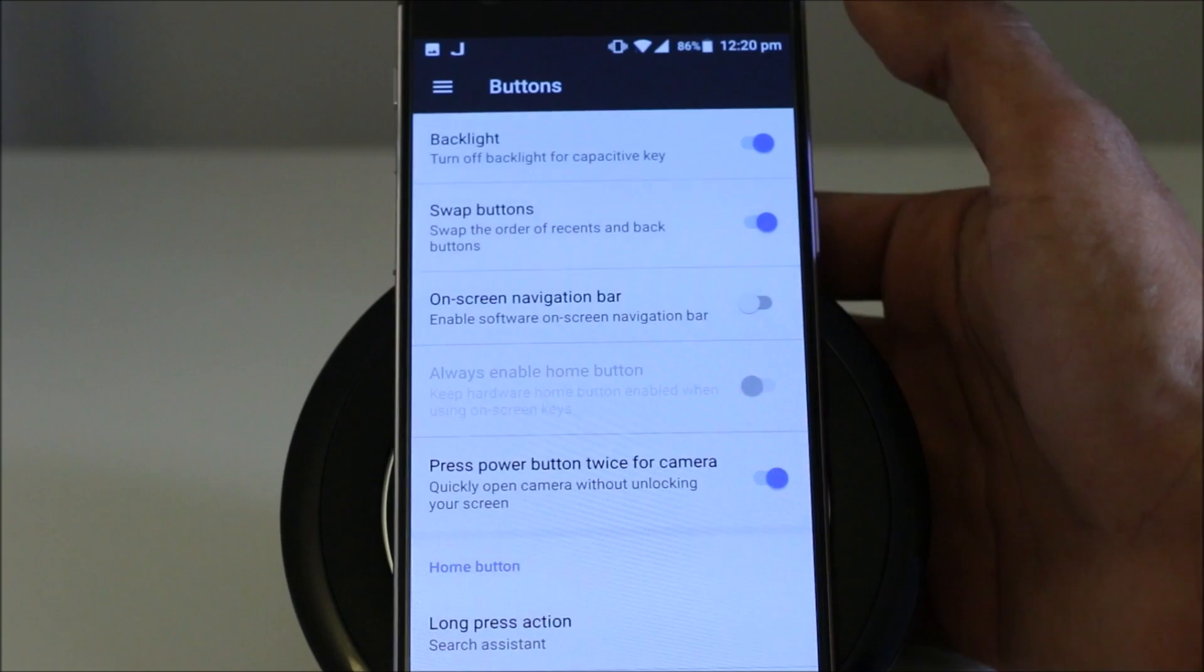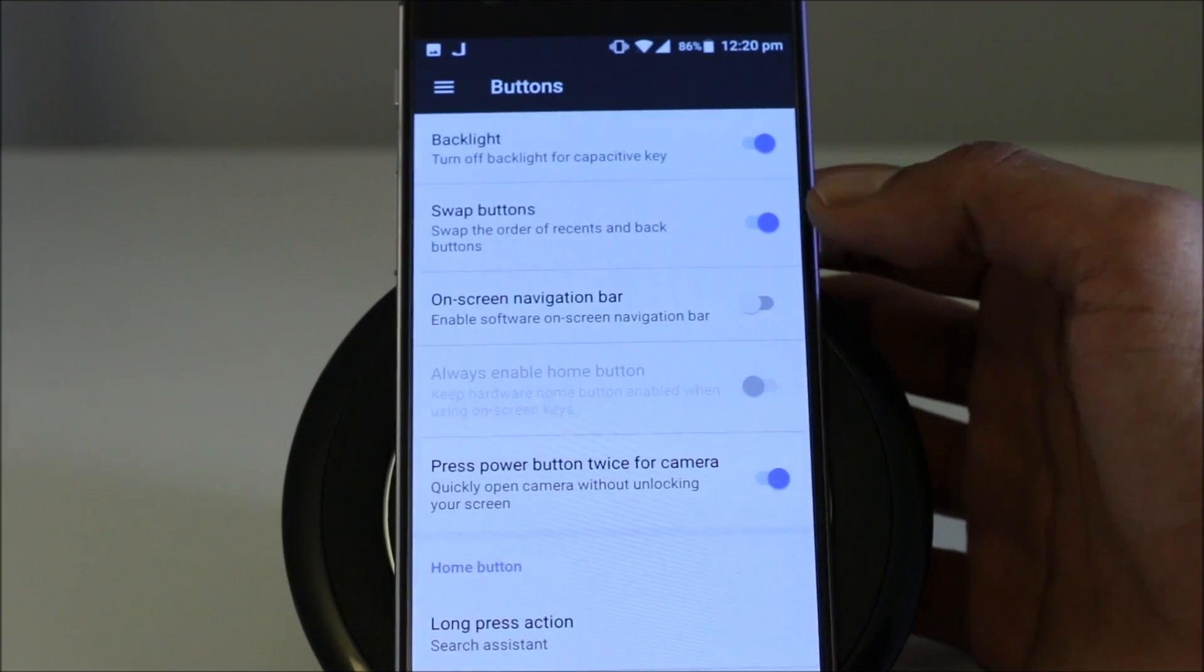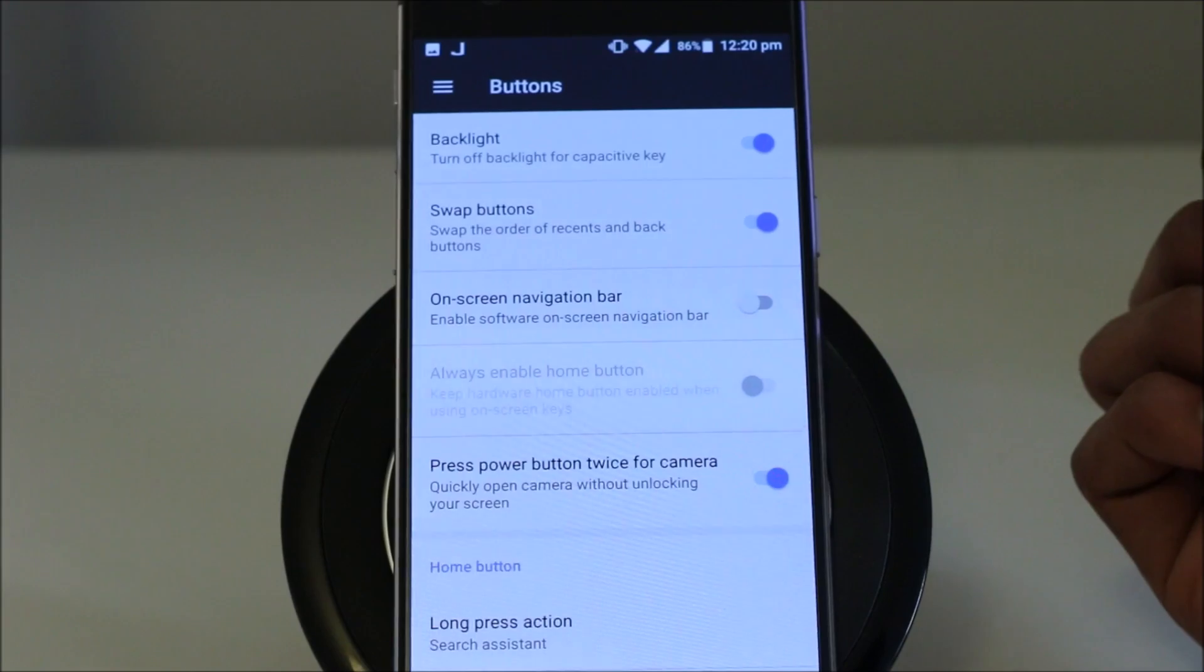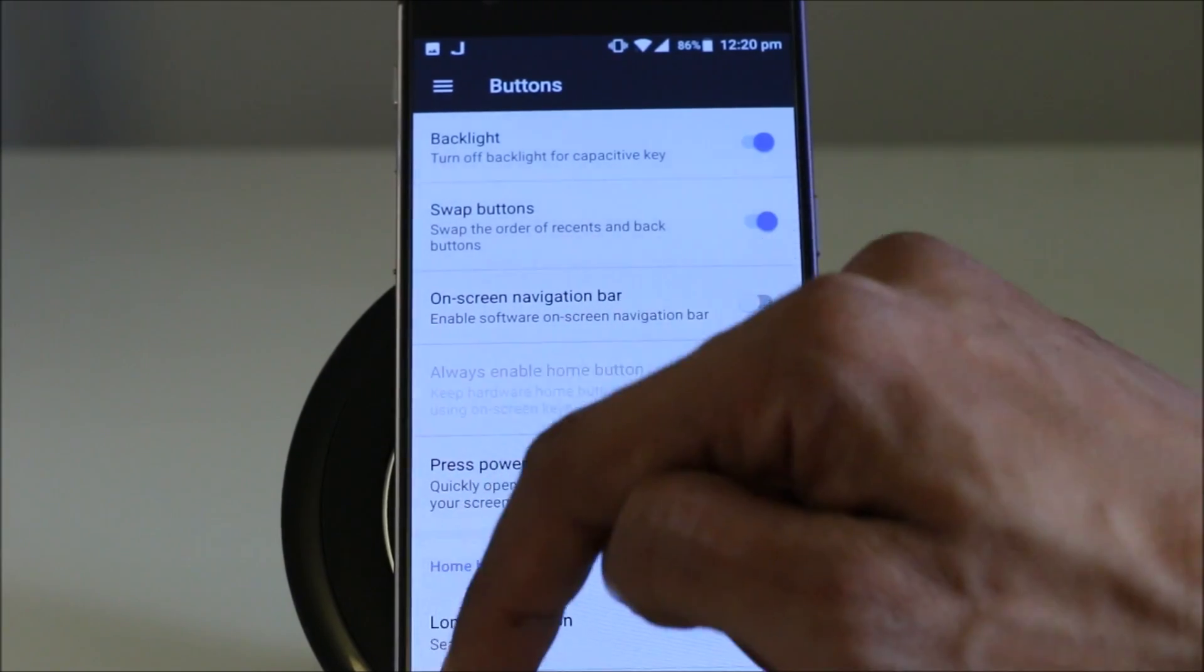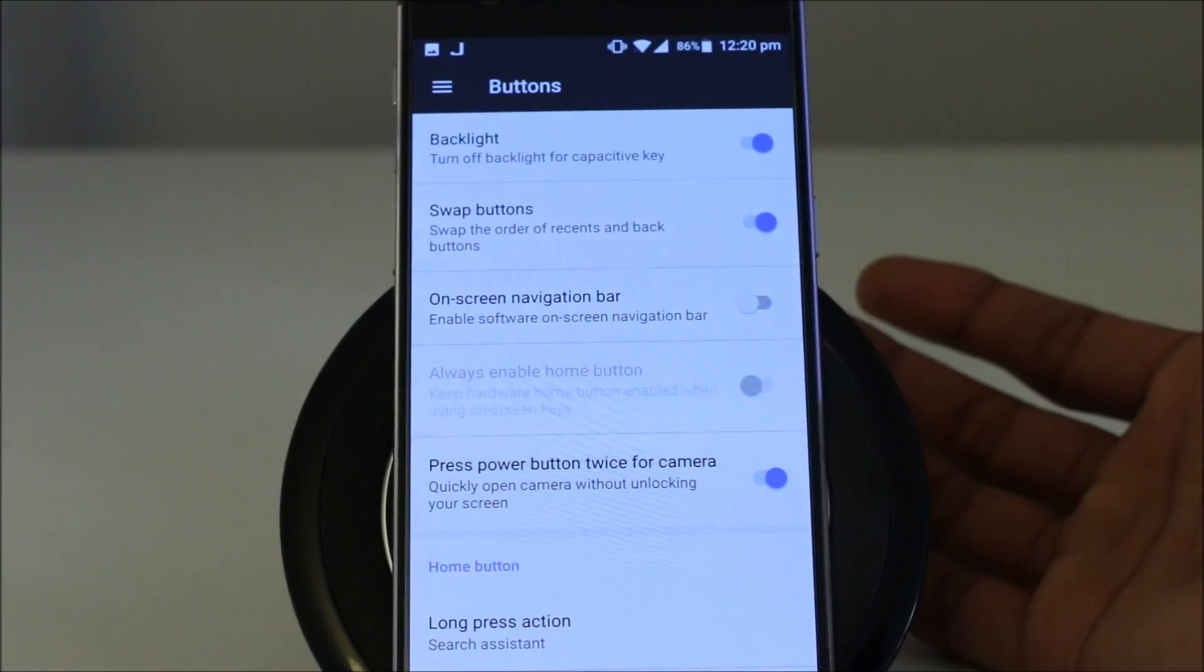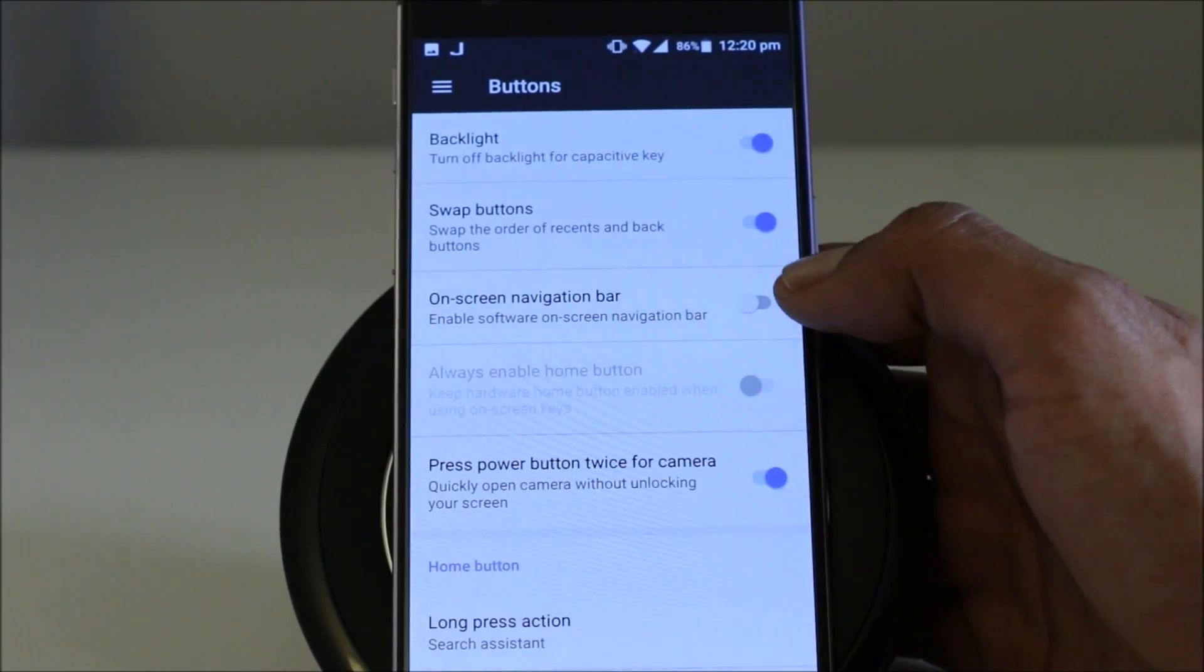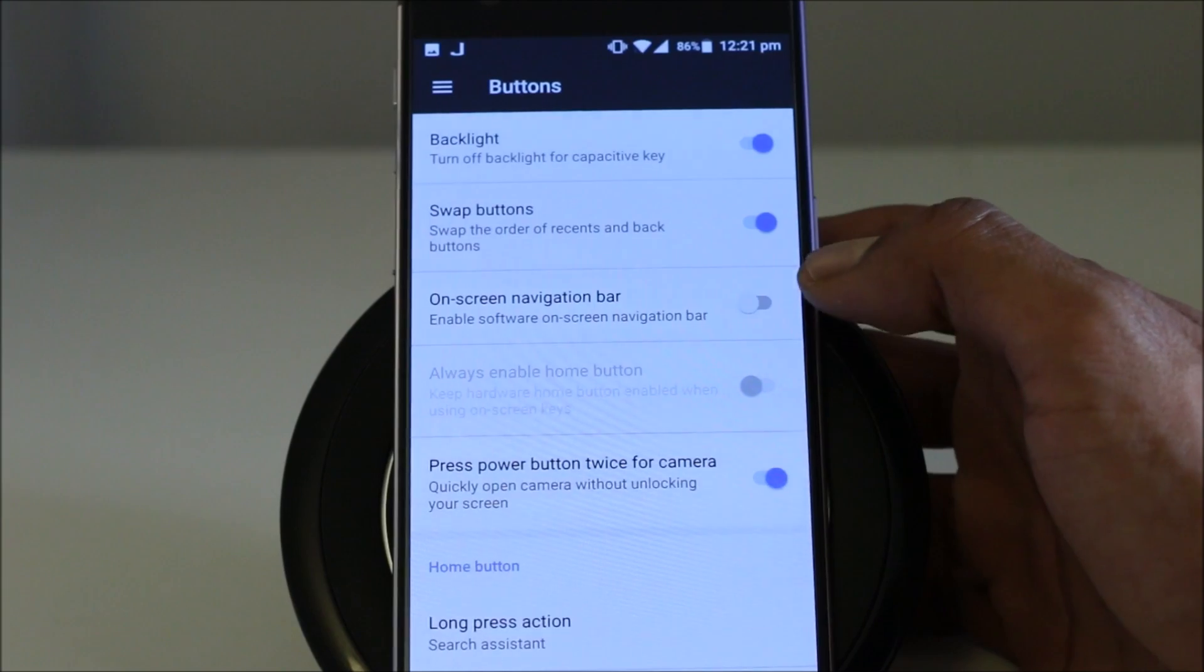Now here are the buttons settings on the new Android 7.0 Nougat for OnePlus 3. And you can swap the buttons, which I always do because I felt more easier for me to use this button right here to make it a back key and the other button to make it the recent app button. So that way it goes with my usage easily. You can have on screen navigation bar if you don't want to use the capacitive buttons.